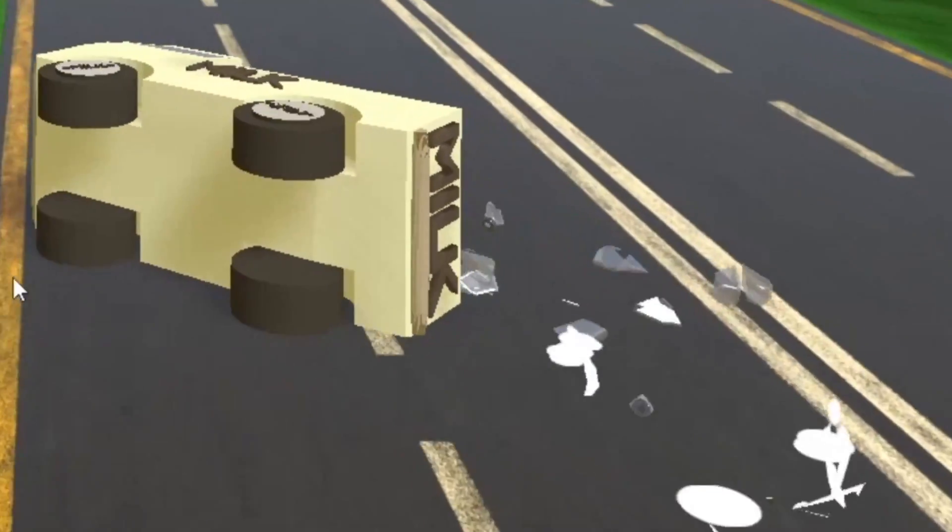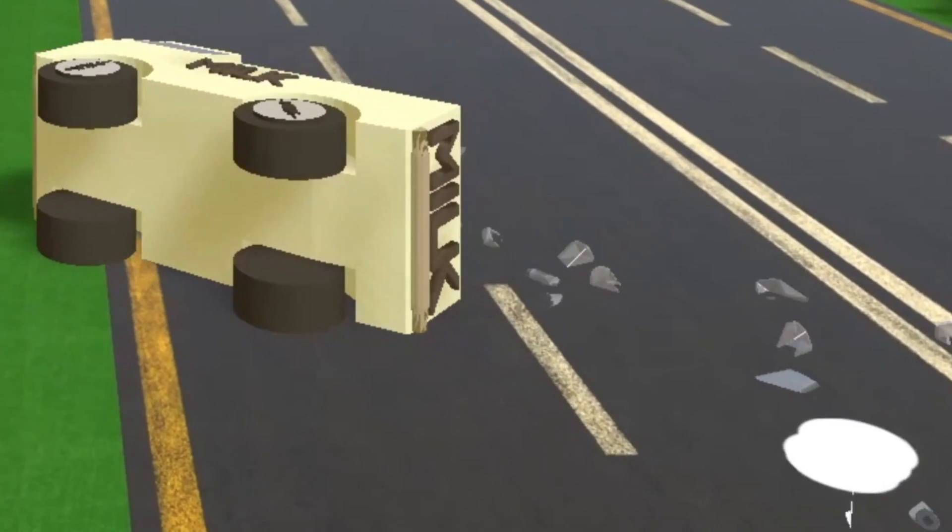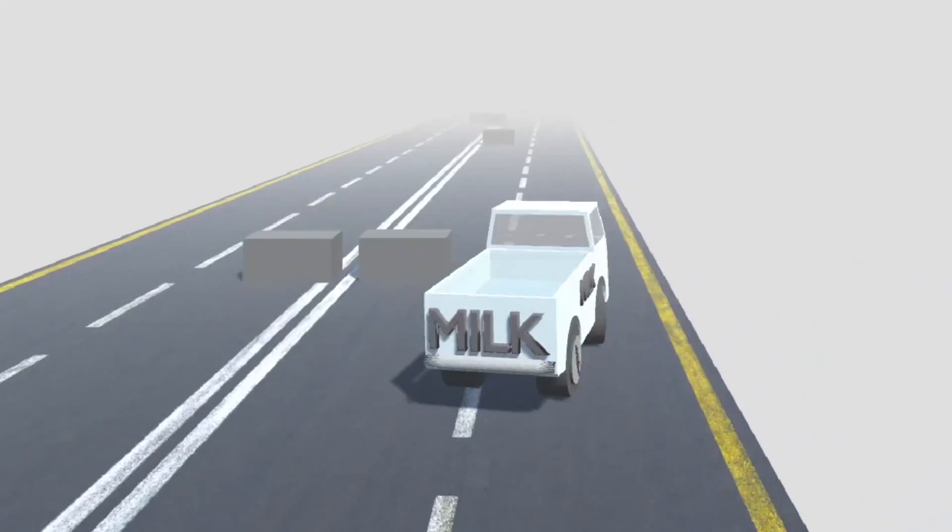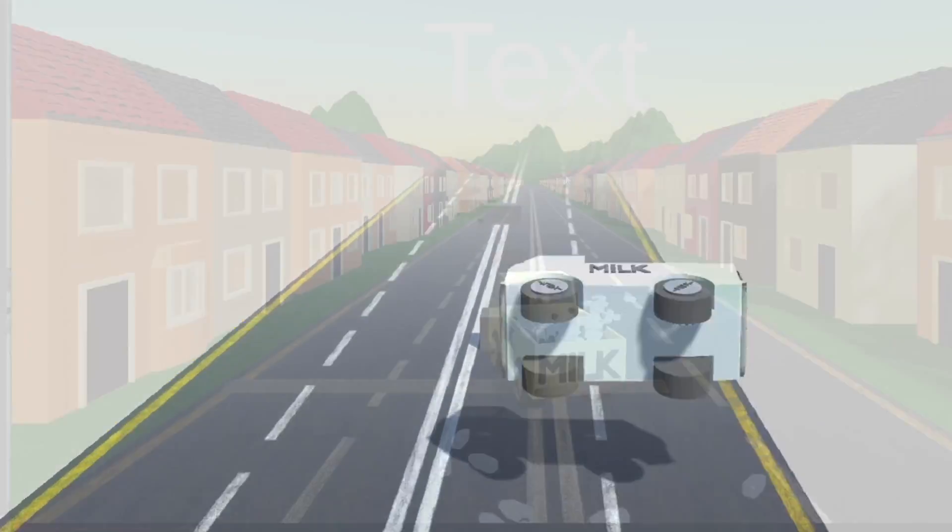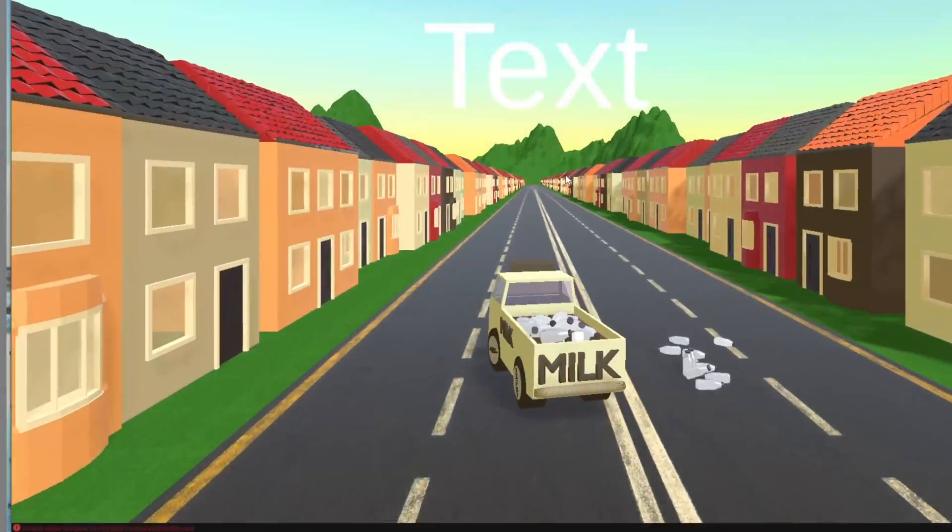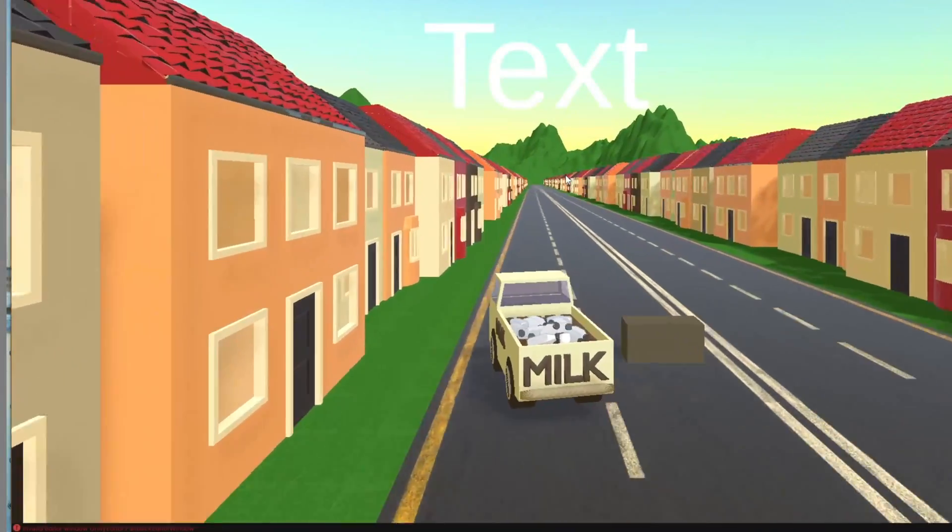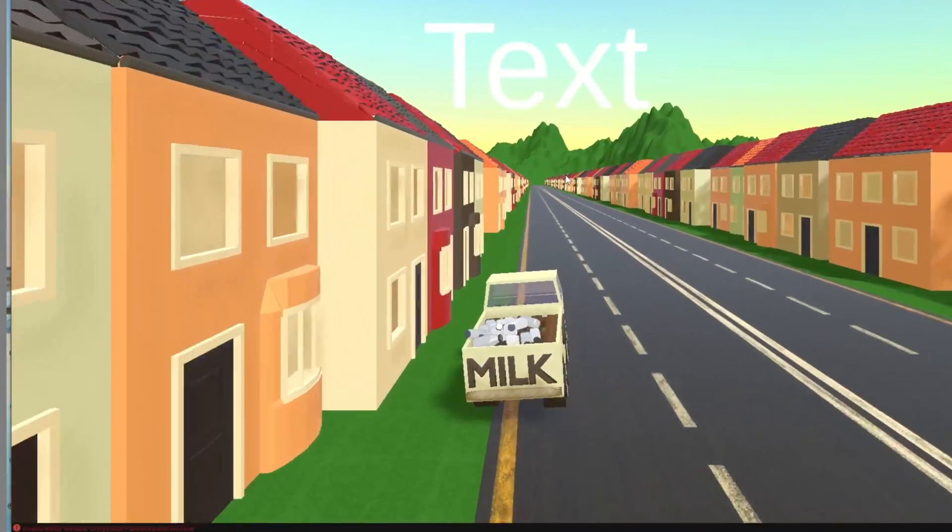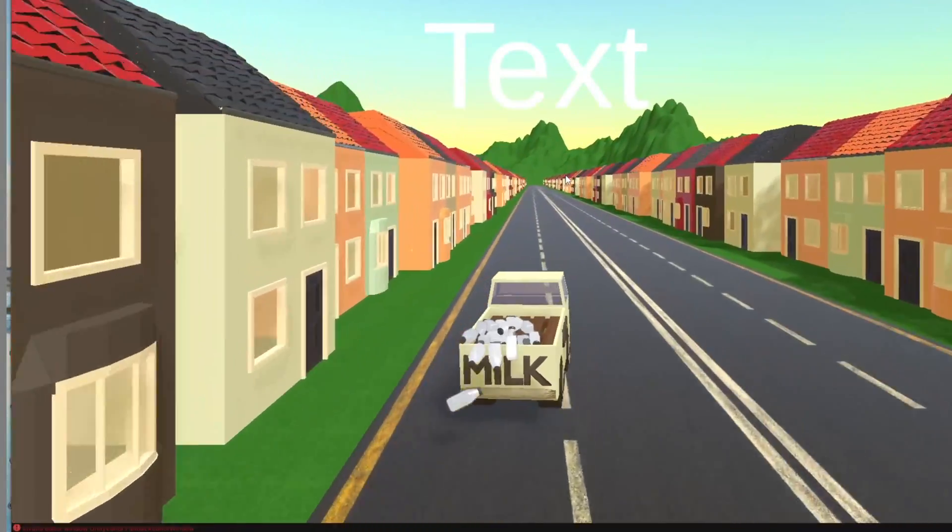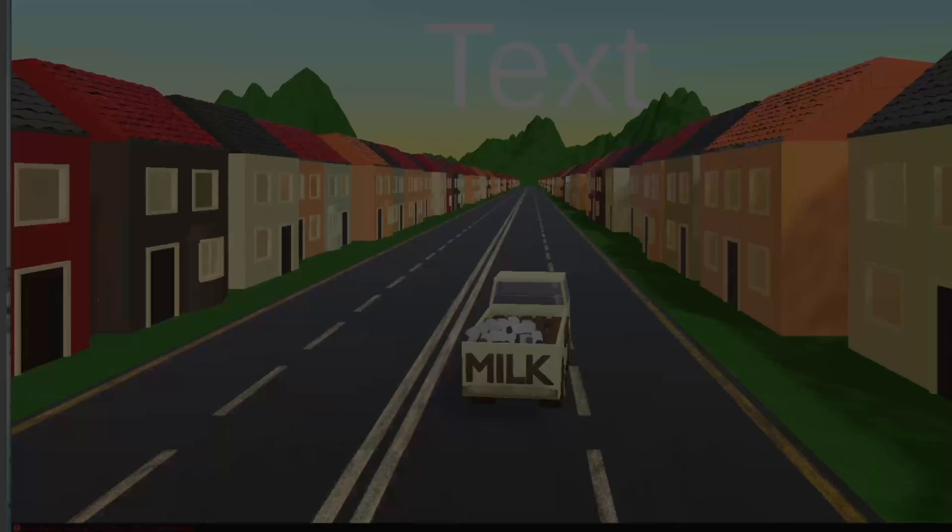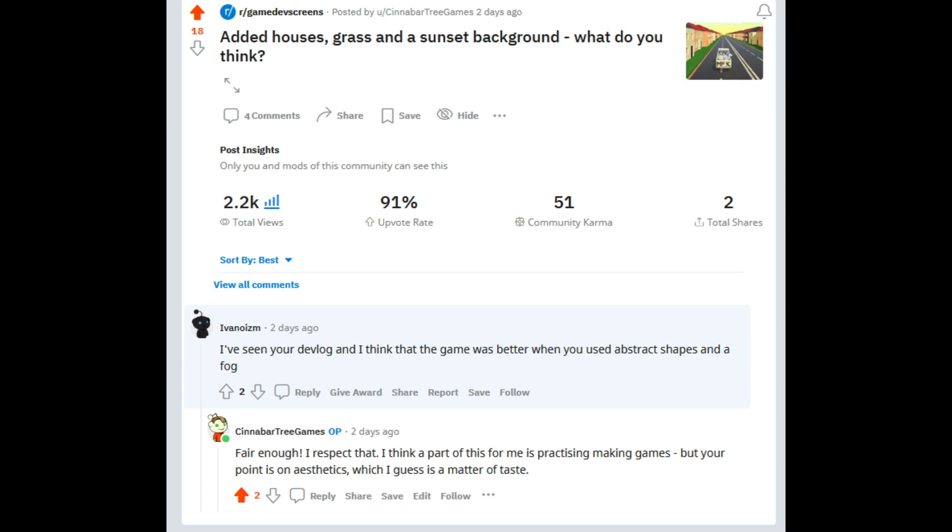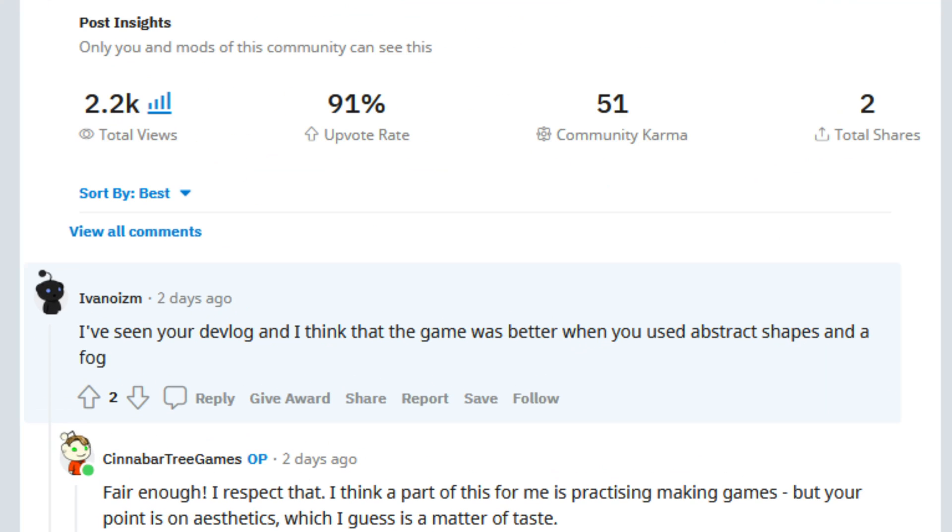In the last update, I converted this rather dreary and simplistic Brachy's tutorial background into a dreamy, sunset-filled scenery with little houses and grass. Although, I saw this horrific comment on Reddit and ended up crying all day.